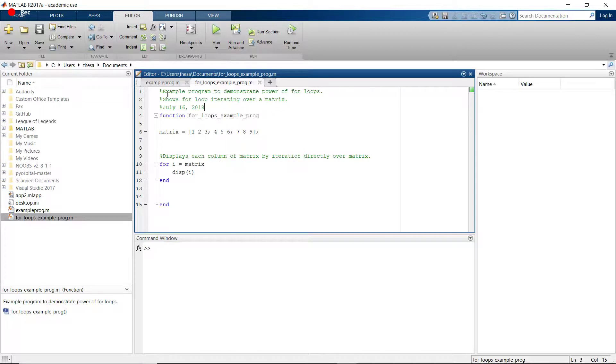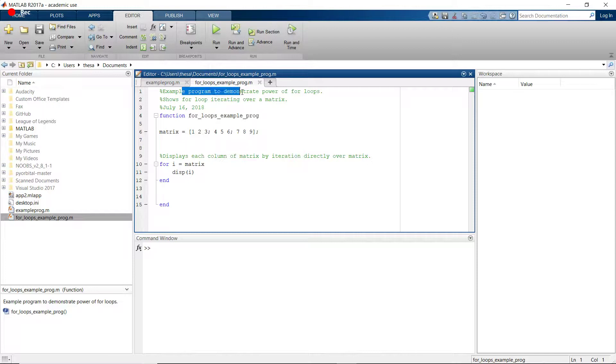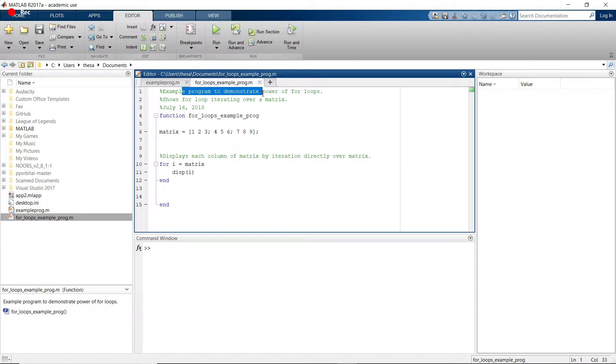To write a comment all you do is write the percent sign and then you can write whatever you want after this. Anything in green text will be ignored by the computer so you can write absolutely whatever you want. But there are some important traditions we should go over when writing comments in order to maximize their utility.